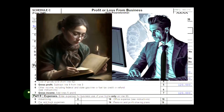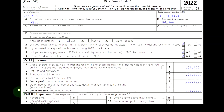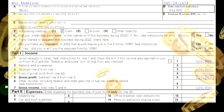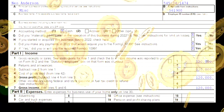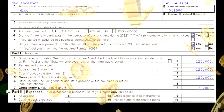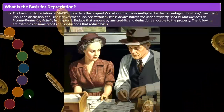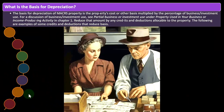Our objective as the tax preparer and the taxpayer is usually to depreciate as much as we legally can up front, because that's usually best for taxes — a different objective than what we might have for the bookkeeping side of things.